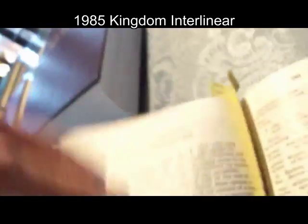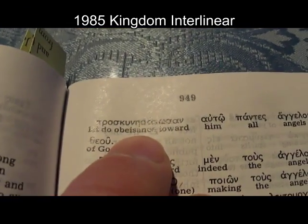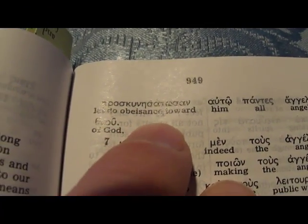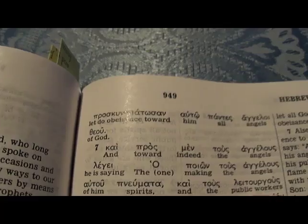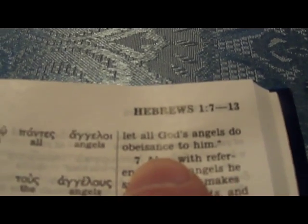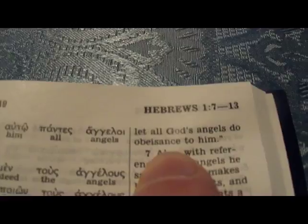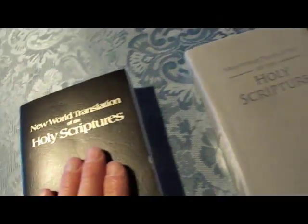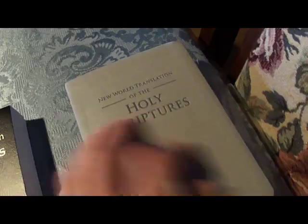Now the Kingdom Interlinear of 1985 — the Greek again gives 'obeisance,' and in the English, 'obeisance.' This time both call it 'obeisance.' The 2006 will be the same.